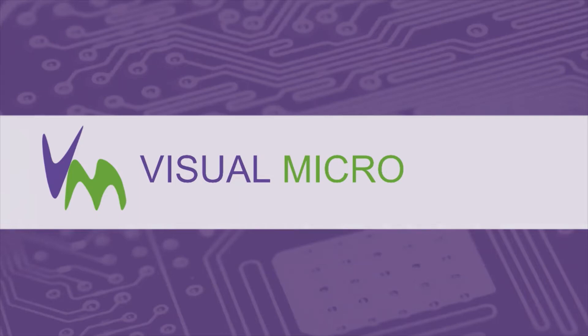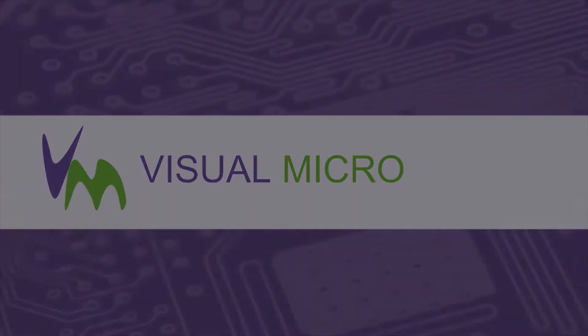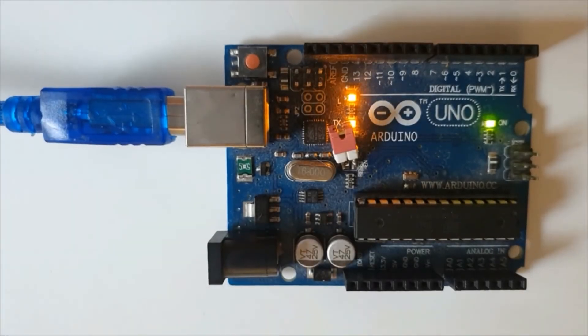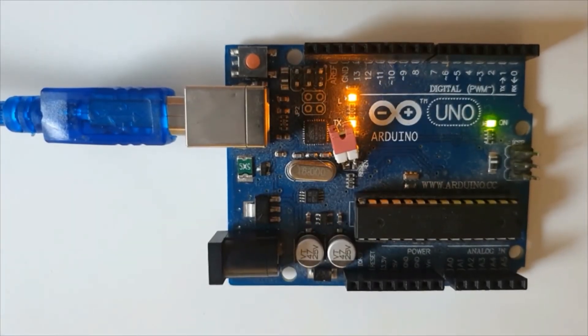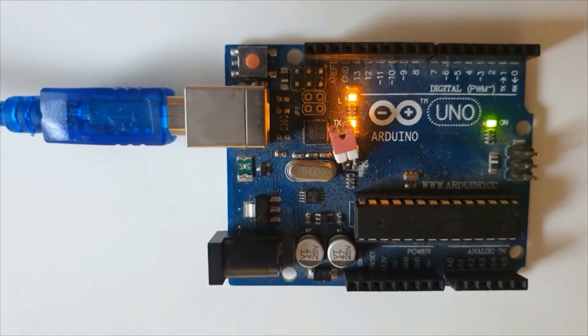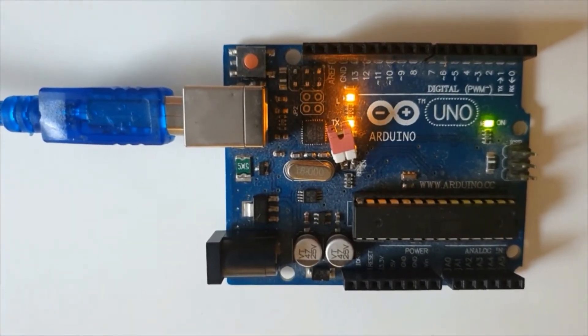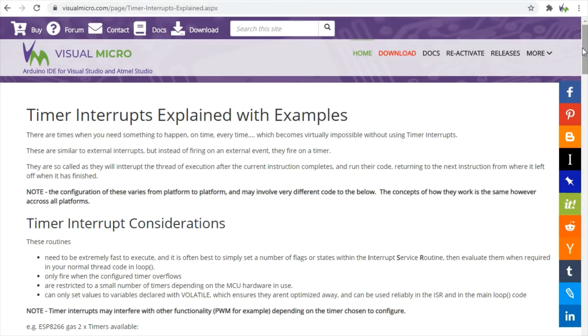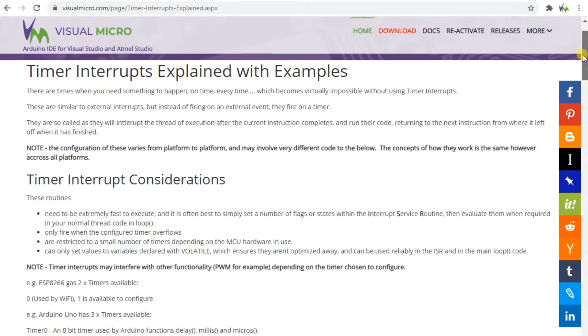Today we're going to quickly show timer interrupts on an Arduino Uno. Here they are running the onboard LED at 2 Hertz, and we're going to work through the code for this.